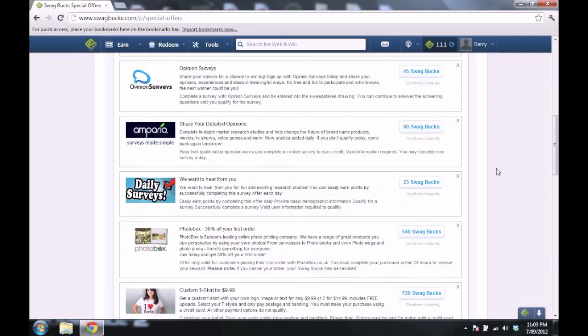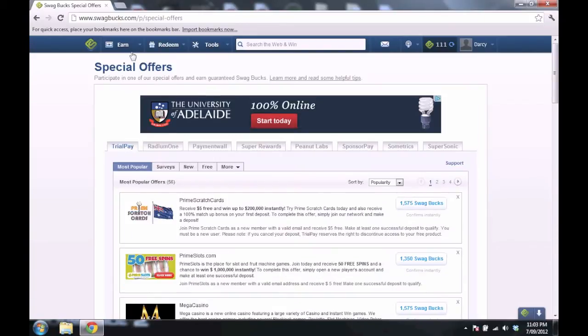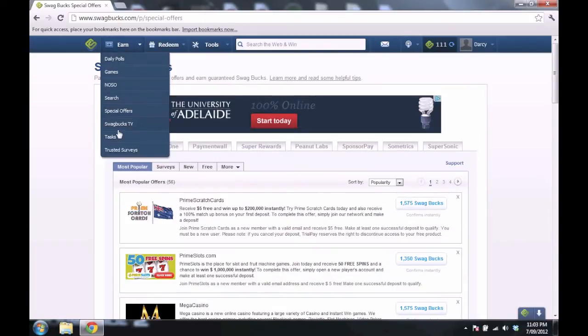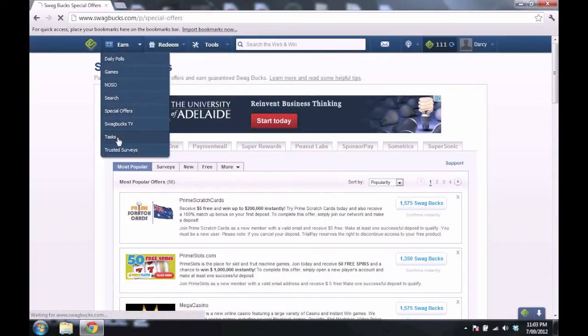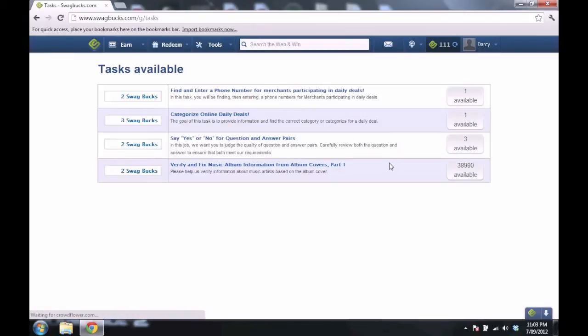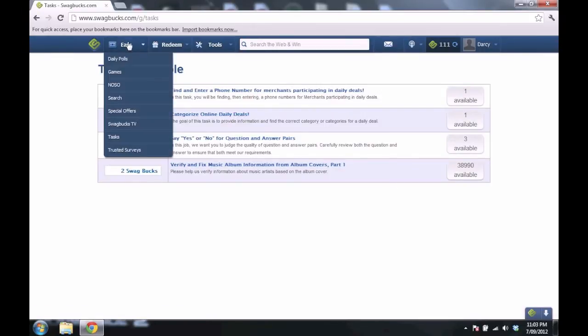You can see a few offers there. You can do tasks, which is similar to surveys. You just fill out a couple of things and you get a little bit of Swagbucks. And there's more surveys, special offers, search.